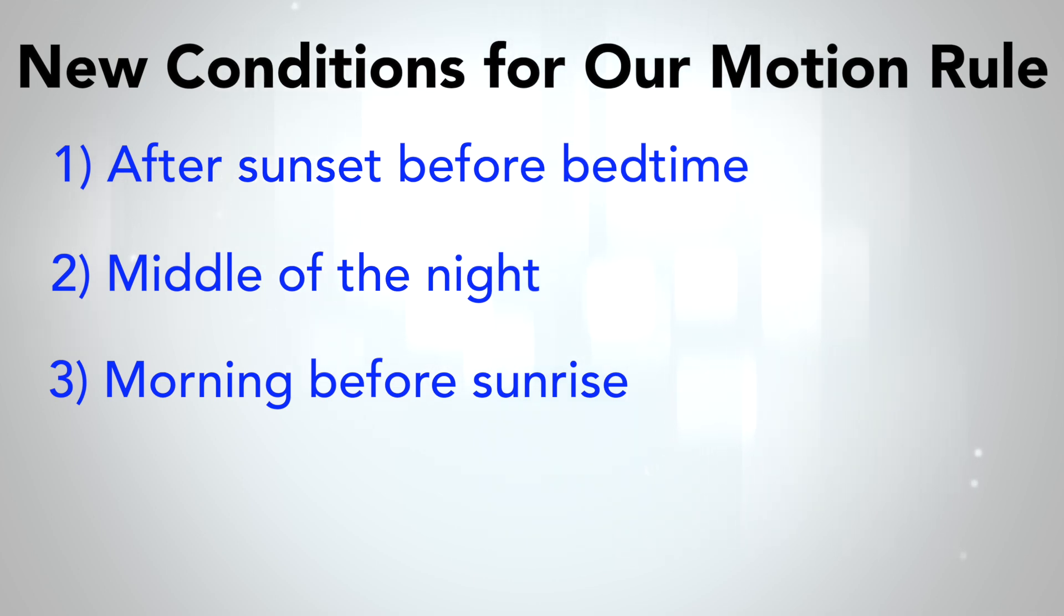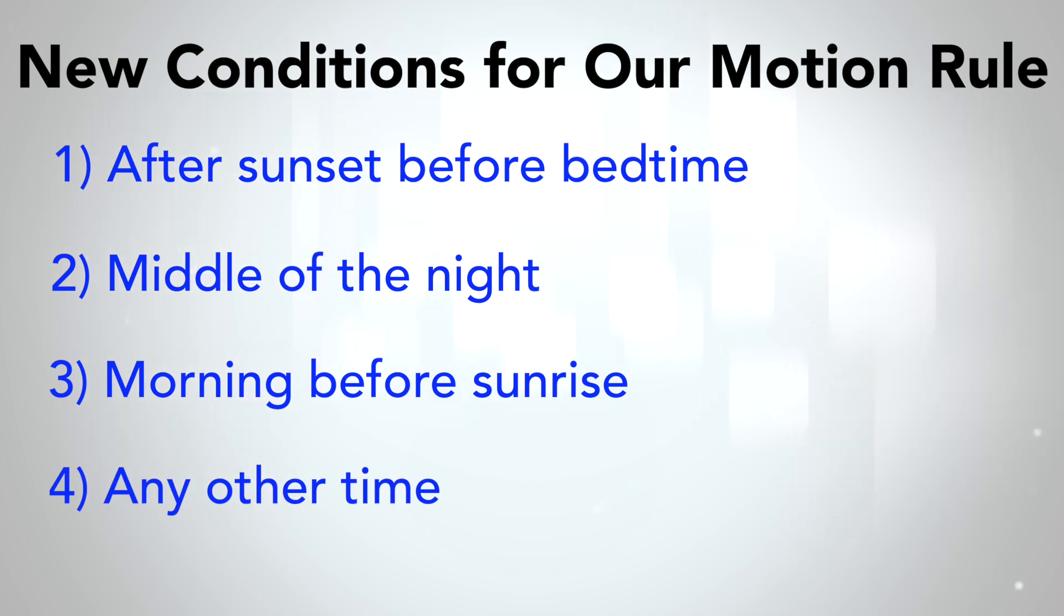Three, in the early morning until sunrise when people are heading off to work and school, we want the lights a little brighter and cooler. And four, any other time during the day, we want the lights fairly neutral.